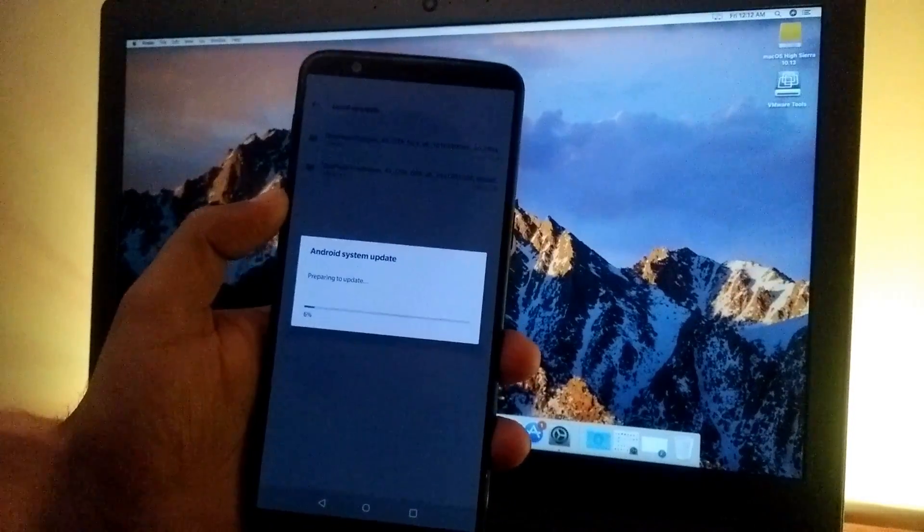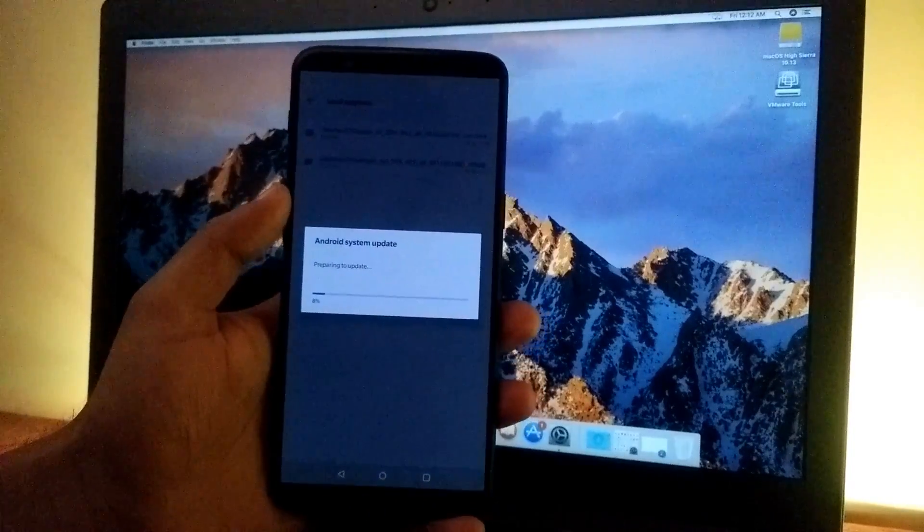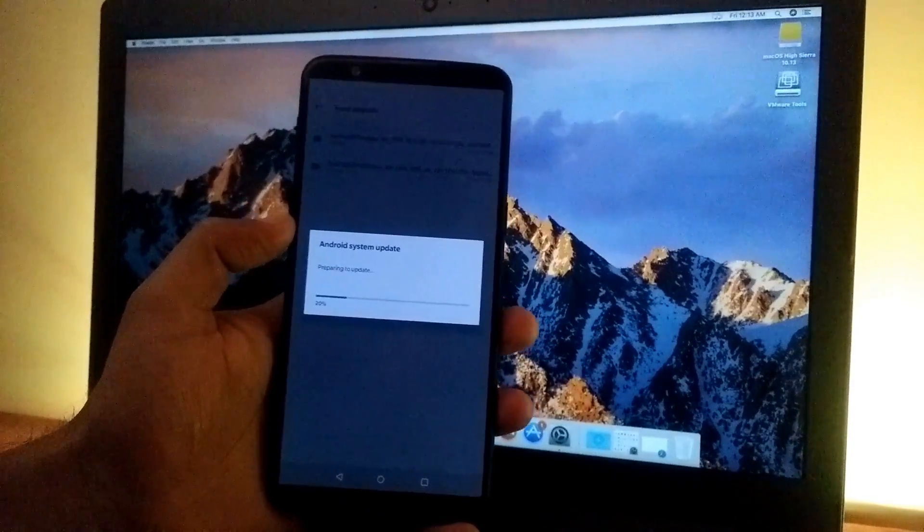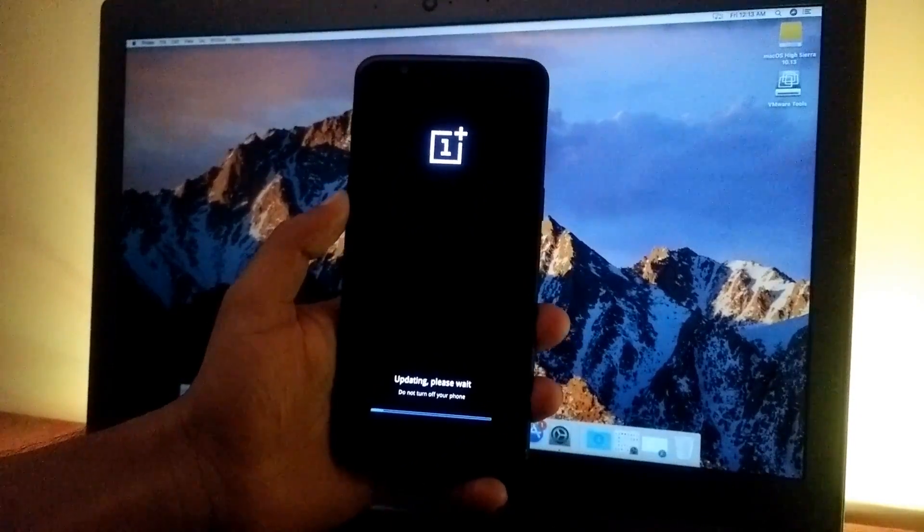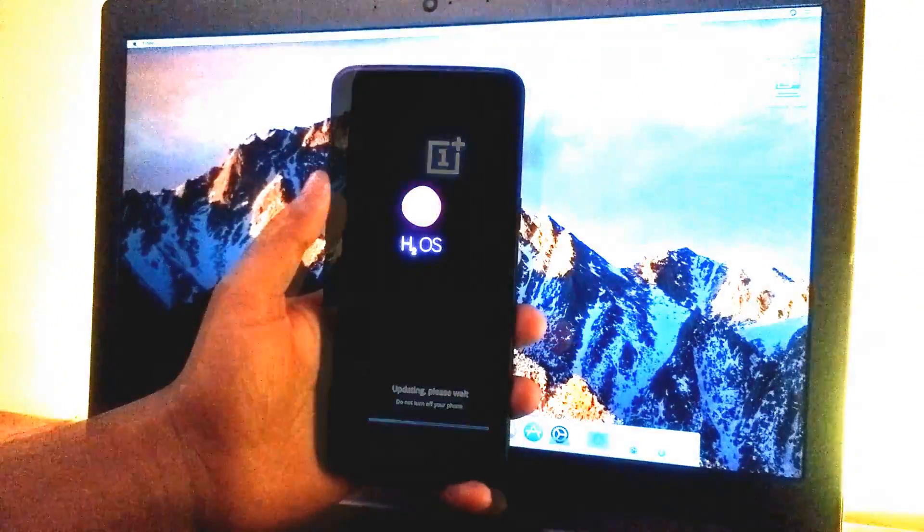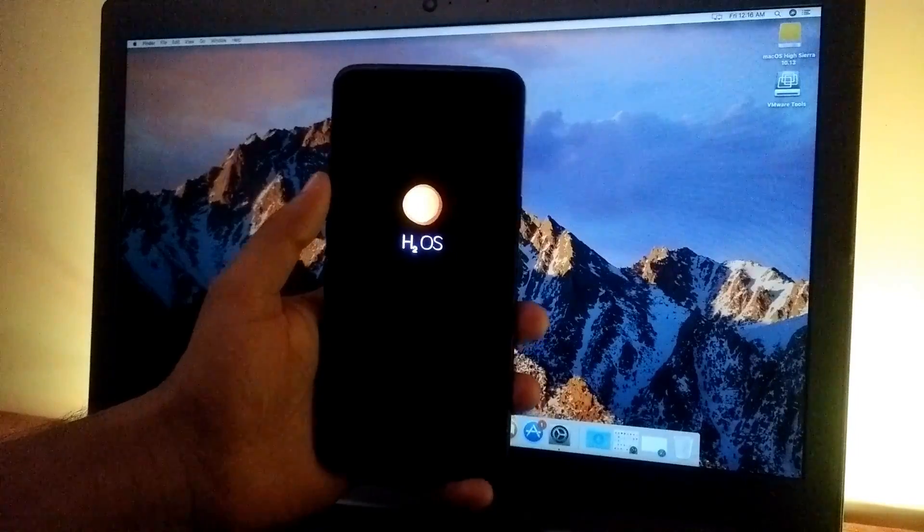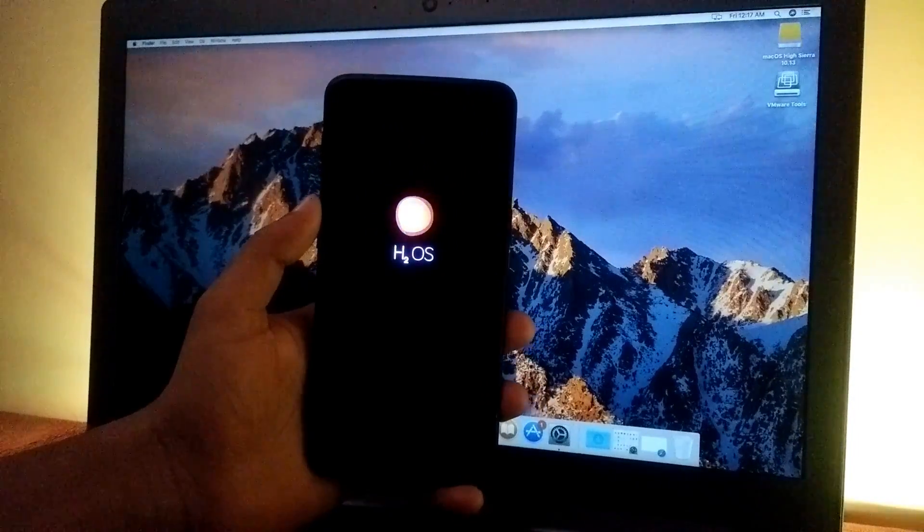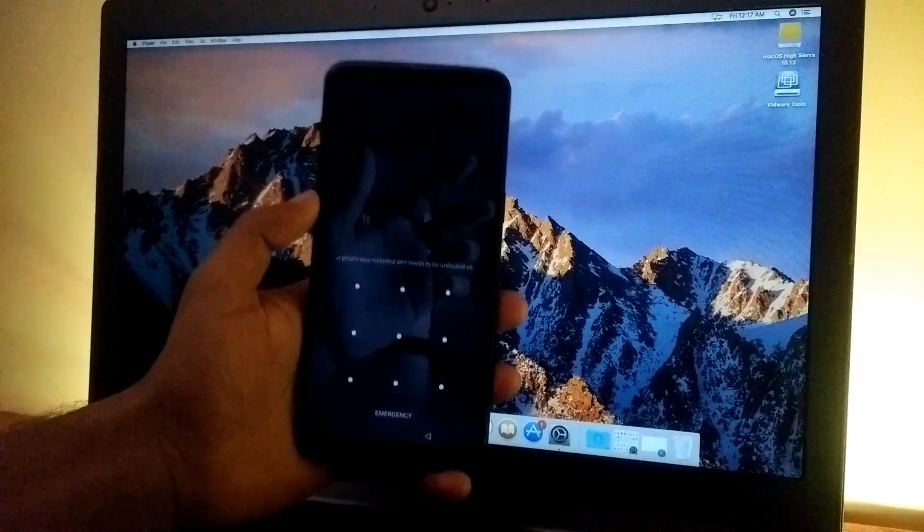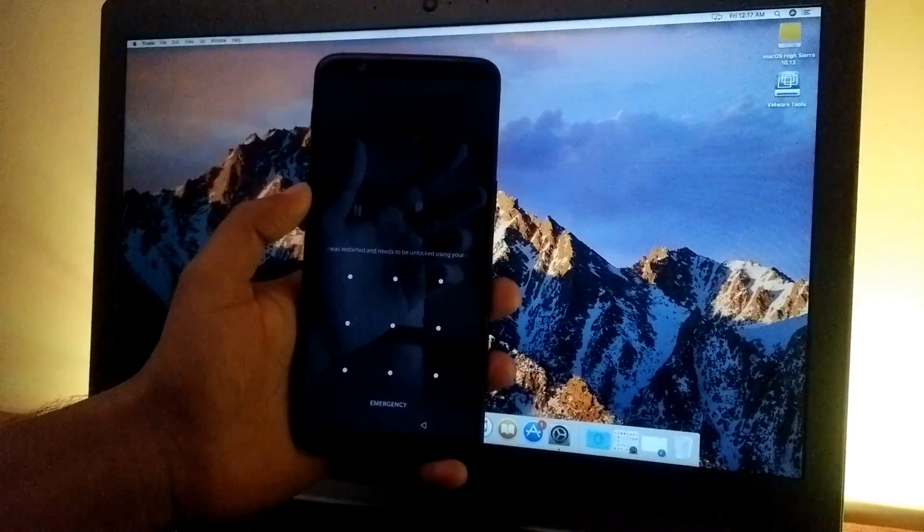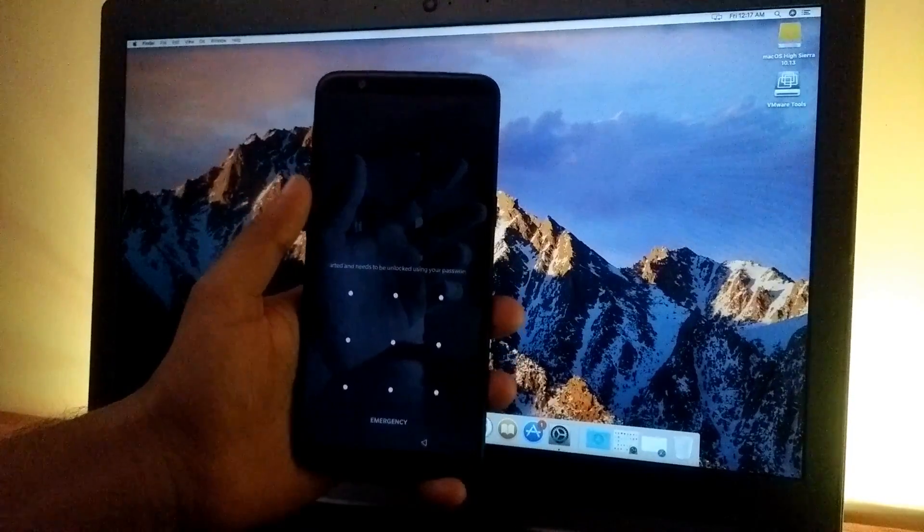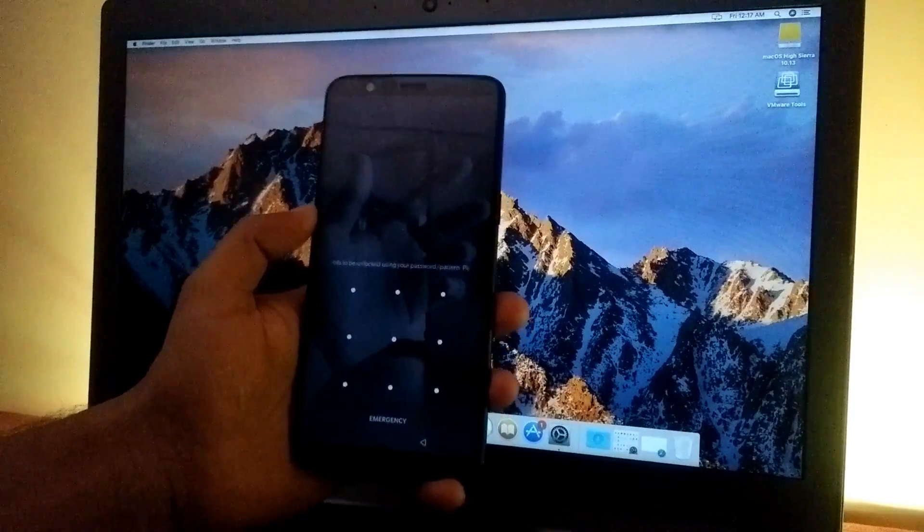This will flash the Hydrogen OS zip file onto your phone, so just be patient and let the device completely boot. As you can see, the phone has booted and you've seen the Hydrogen OS boot animation, which means you've successfully migrated from Oxygen OS to Hydrogen OS.